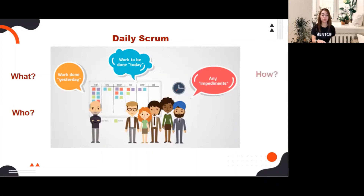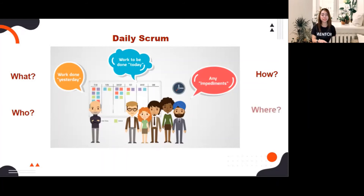For updates, you can use the yesterday, today, and blocker format: work done yesterday, work to be done today, and mention any impediments or blockers. To reduce complexity, the daily scrum is held at the same time and same place every day. That's all for the daily scrum.